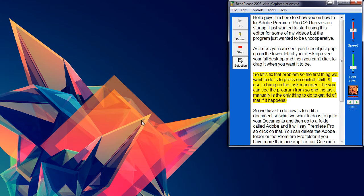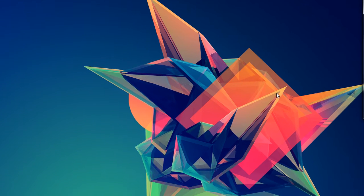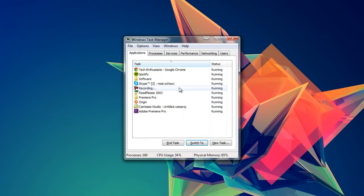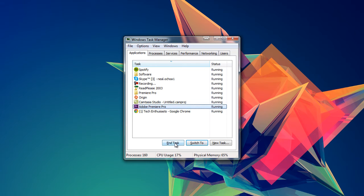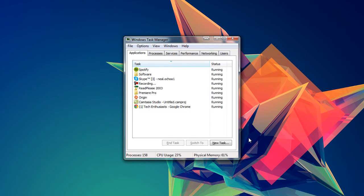So let's fix that problem. The first thing we want to do is press Control, Shift, and Escape to bring up the Task Manager. You can see the program frozen, so in the task manager the only thing to do is to get rid of that if it happens.